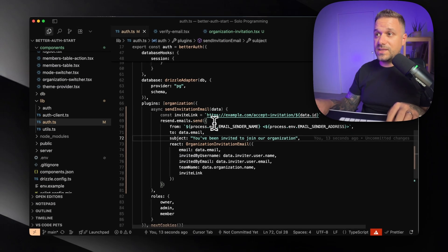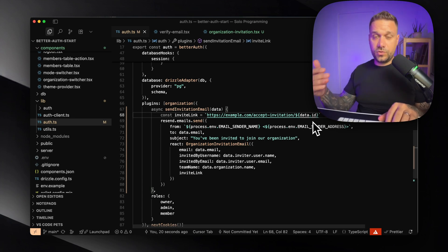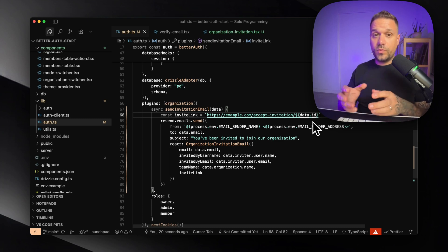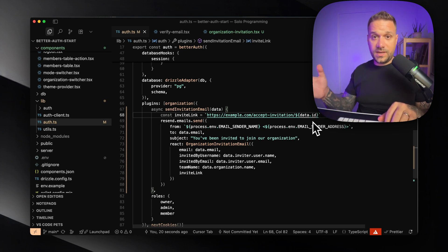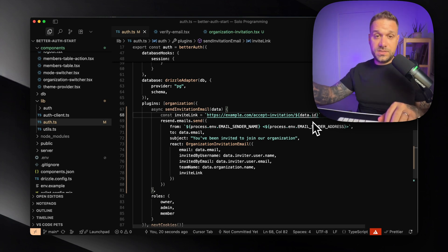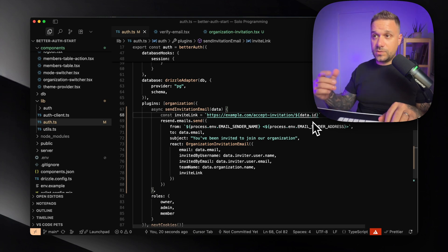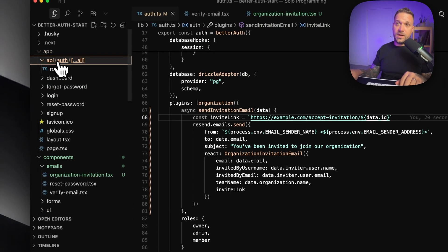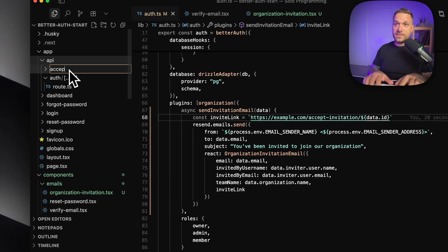Now we have to fix the invite link. There are multiple ways to solve this — basically, all users who accept the invitation are going to come to this link, where we can do a bunch of logic. For example, if a user doesn't have an account and we call some email that isn't even in our app, we could potentially create that user. So I'm going to create a completely separate API route inside our app's API folder — a new folder called accept-invitation.